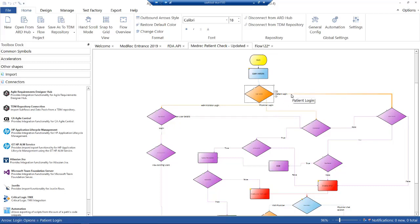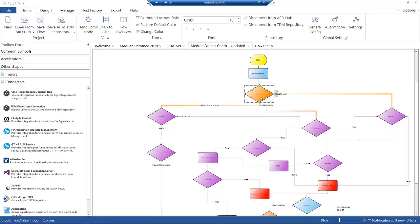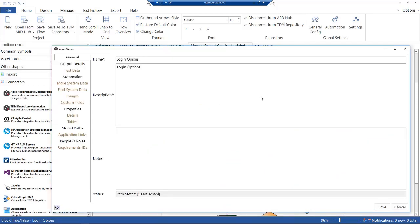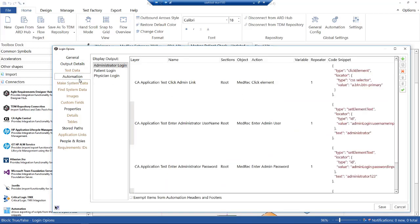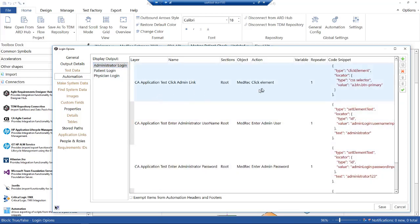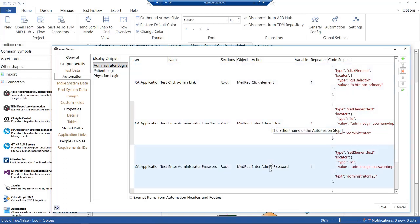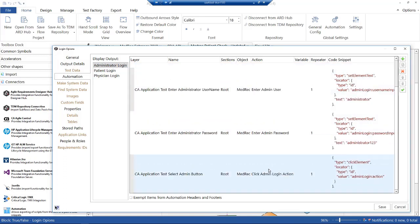If I go into this option here, within these blocks we don't just have the actual logic. What we have is at this point there's some automation. For the administrator, when you log in as administrator, there's certain things we need to do. We need to click on an element on the screen, enter the admin user, enter the password, and click the login box.